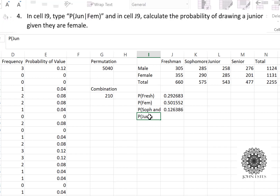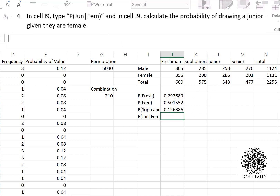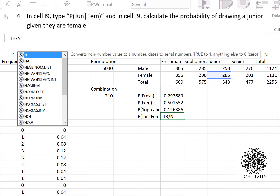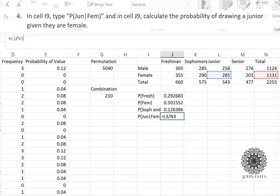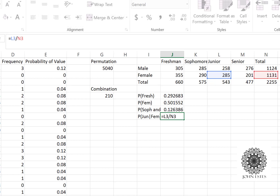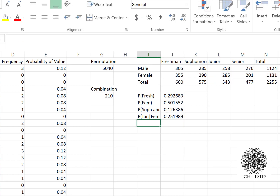Now for conditional probability: the probability of a junior GIVEN female means I already know the person is female. So I need to count only the female juniors (L3) and divide by the total number of females (N3), not the total number of students. Imagine all the students are in a gym and you ask all the males to leave — you're drawing randomly from just the females. That's what conditional probability given female means.